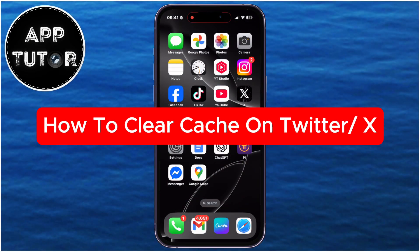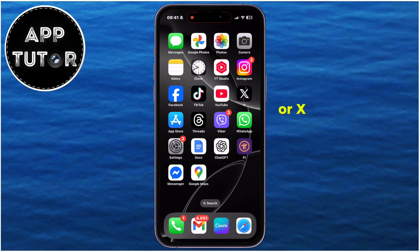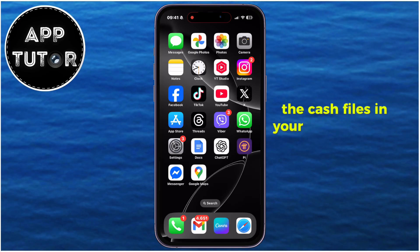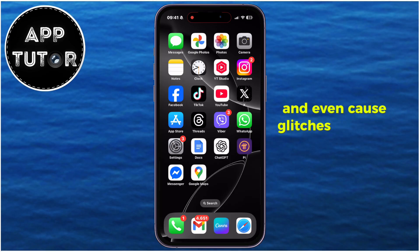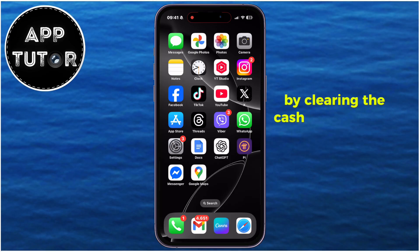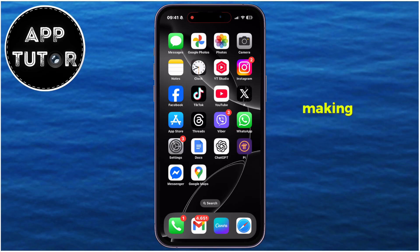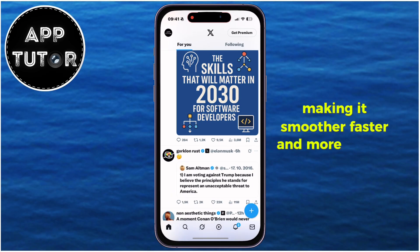In this quick video, I'm going to show you how to clear the cache files in the Twitter or X app on your iPhone or Android phone. The cache files in your app can slow down the app, take up storage space, and even cause glitches or weird behavior. By clearing the cache, you're giving the app a mini reset, making it smoother, faster, and more reliable.